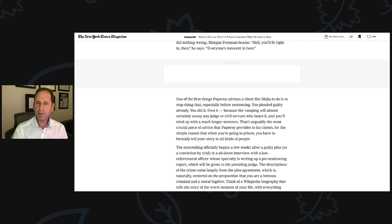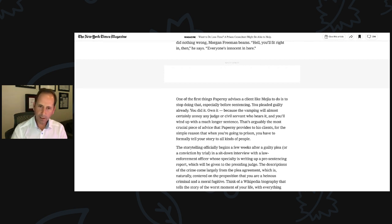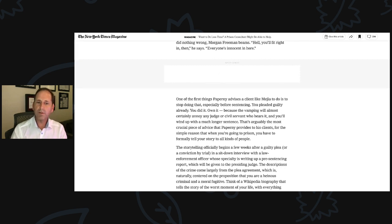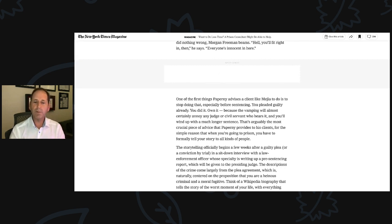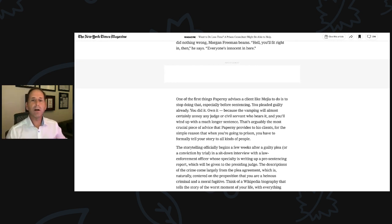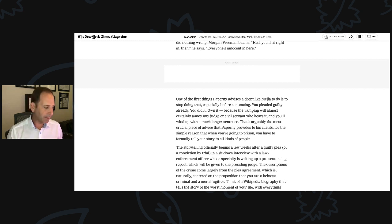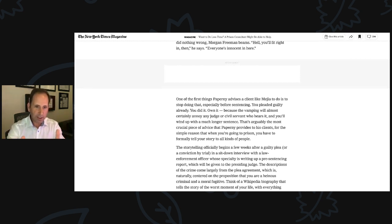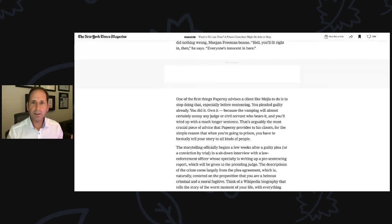You pleaded guilty already. You did it. Own it, because the vamping will almost certainly annoy any judge or civil servant who hears it, and you'll wind up with a much longer sentence. That's arguably the most crucial piece of advice that Paperni and our team provides to his clients. For the simple reason that when you're going to prison, you have to formally tell your story to all sorts of people. So as you create your story, if you can create your story on your own, you should. It can't be boilerplate.